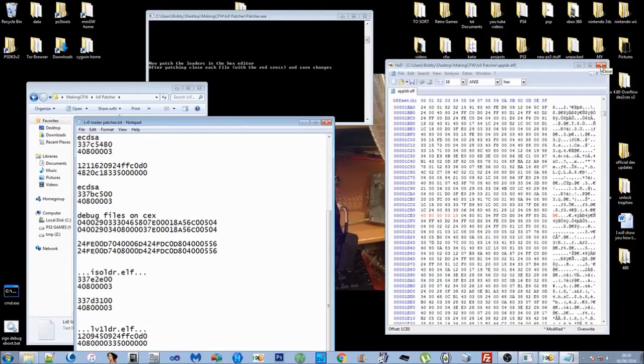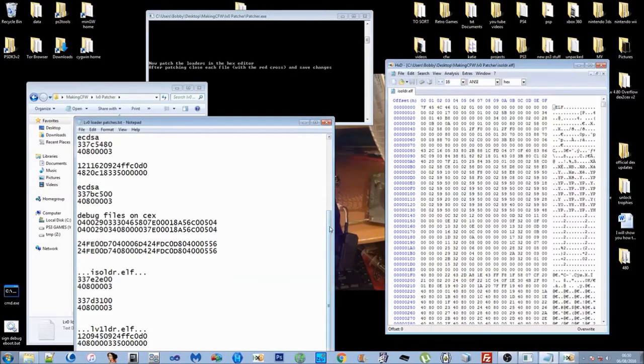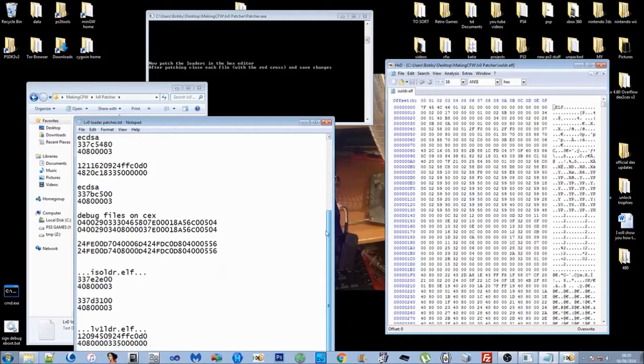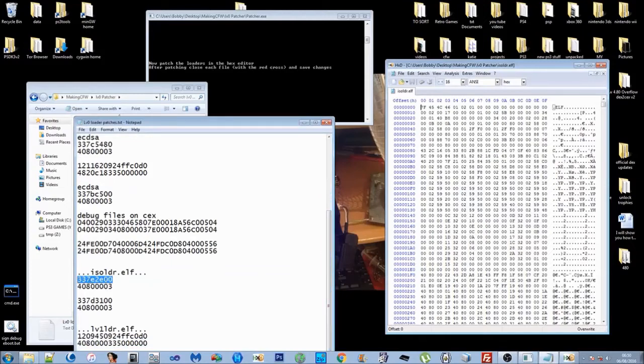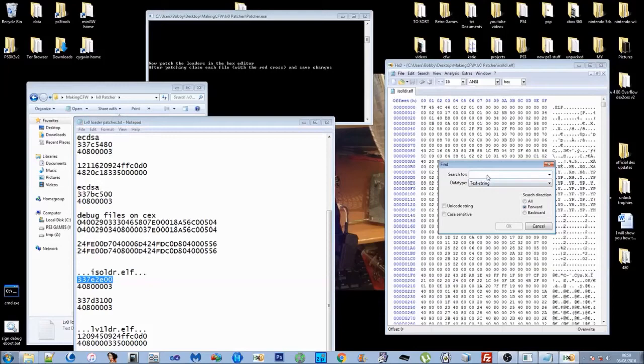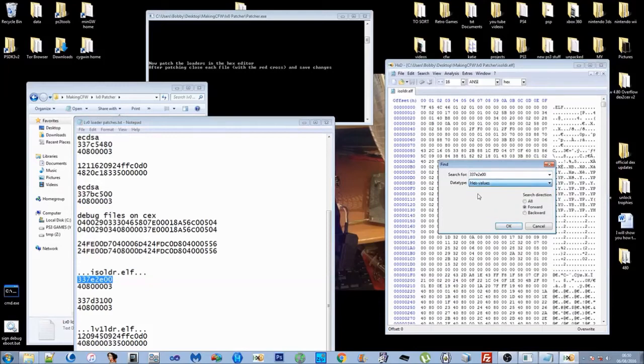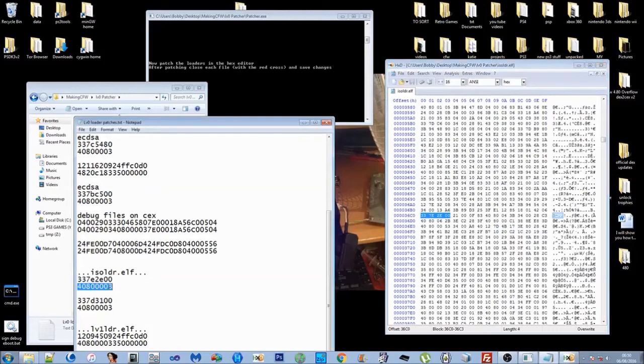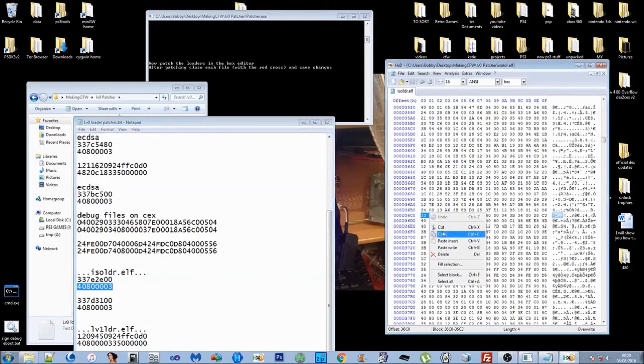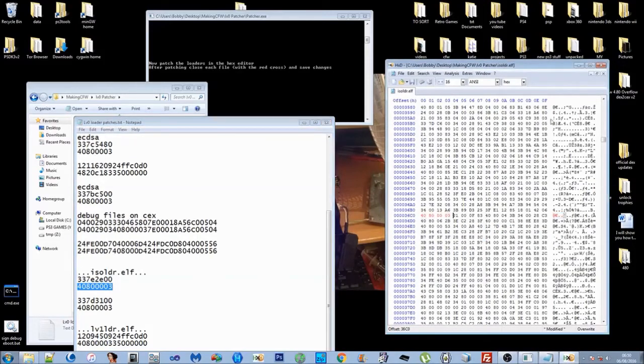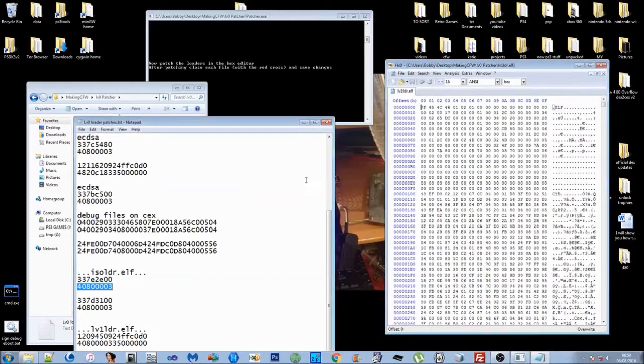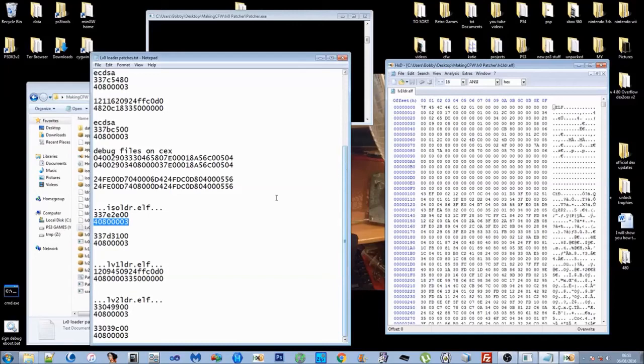I'm not going to patch it just for time purposes, but I'll show you the rest of the process. Once we patch the app loader, close it off. It'll ask you to save changes, say yes, and then it will open the ISO loader for you. Then you want to do the ISO loader. I'll just do the first patch so that it makes a change. Then close it off with the red cross. Do you want to save the changes? Click yes.